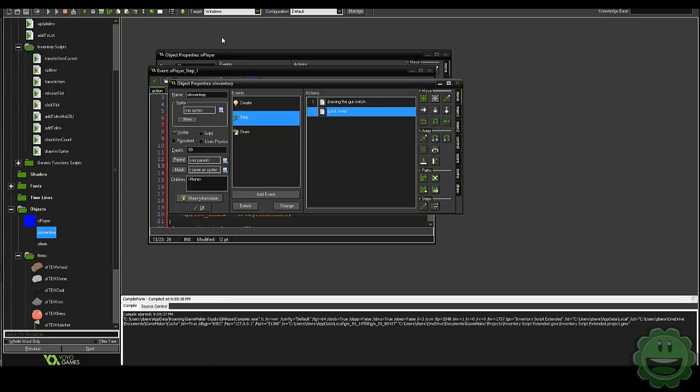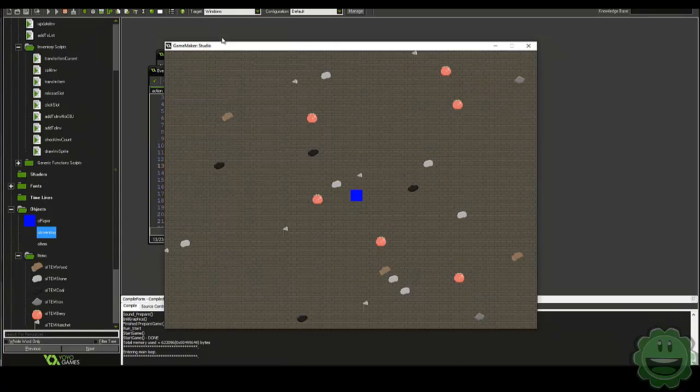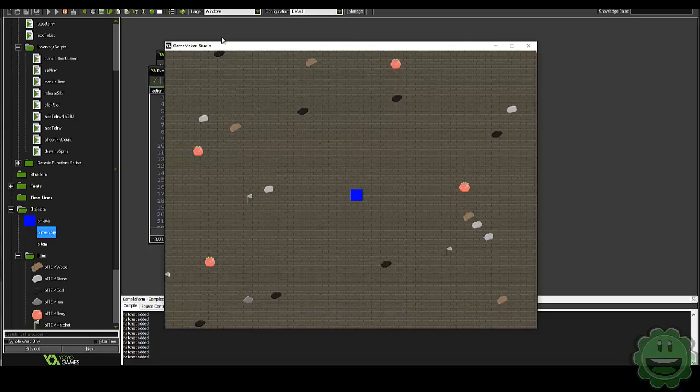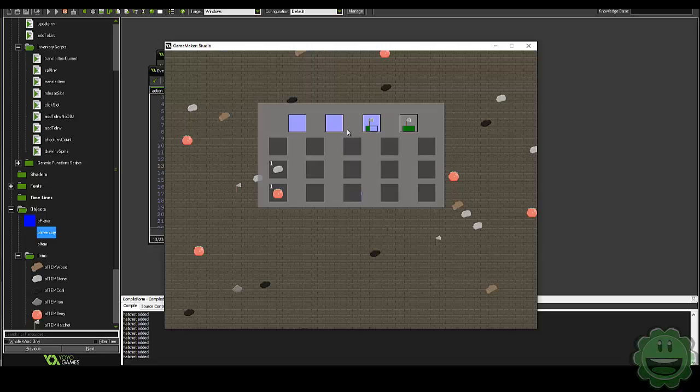So that should work. Let's go ahead and run it. So I'll pop this guy in here and I'll pop that guy there. Yep, so it worked. All right, so that's going to be it for today.